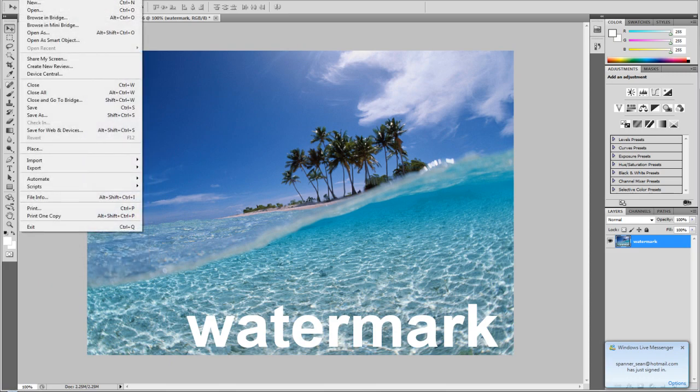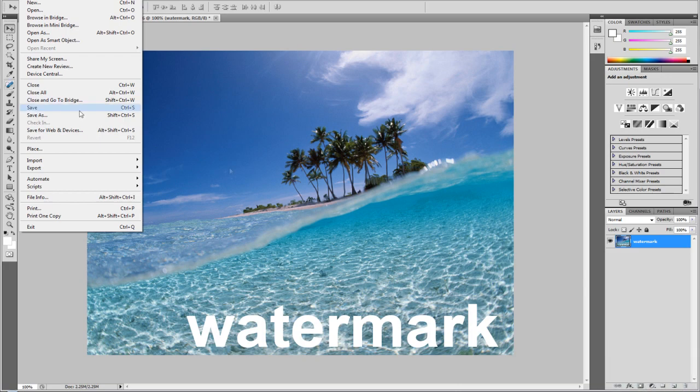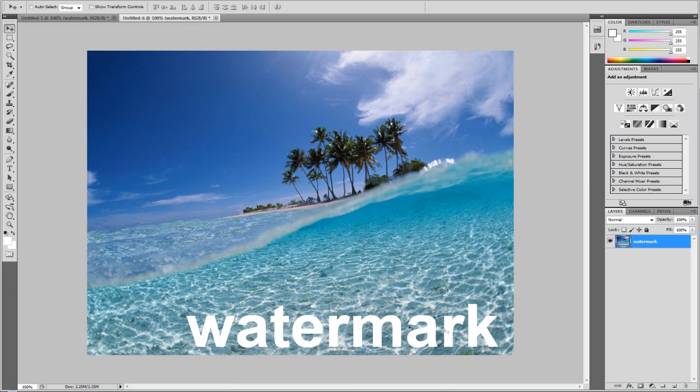So if you've ever been in this situation where you like a photo, you want to use the photo but it has some small discreet watermark like so, no worries because today I'm going to be showing you how you can remove that with Photoshop CS5.